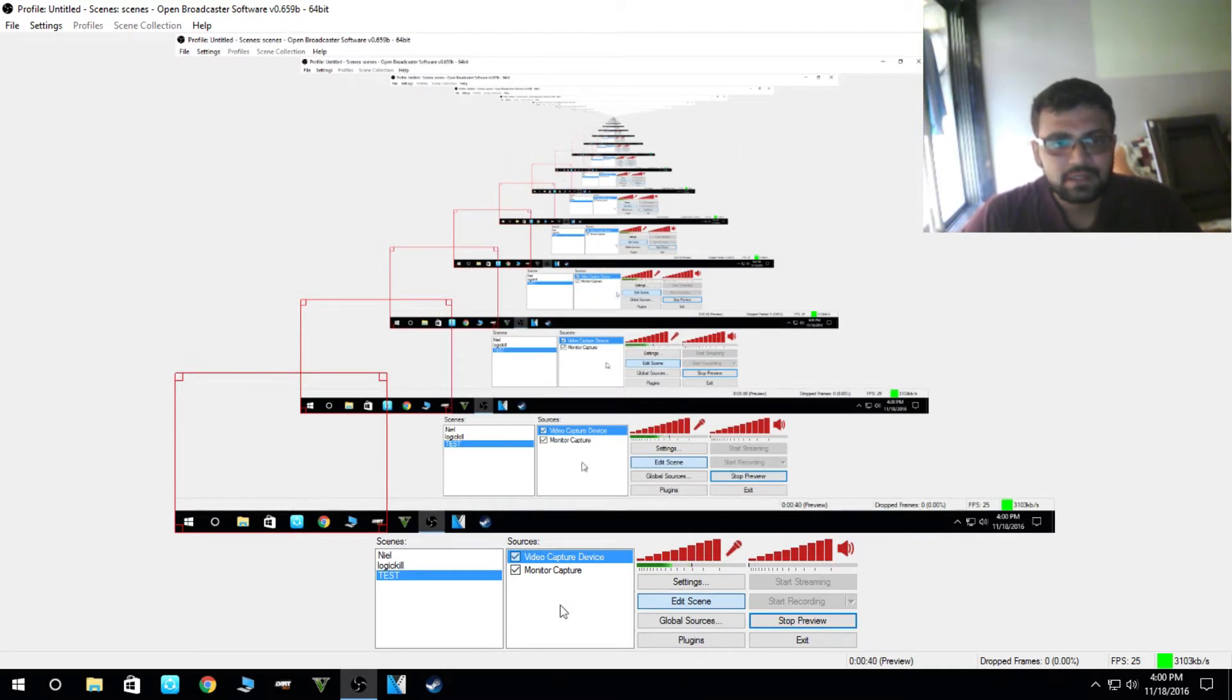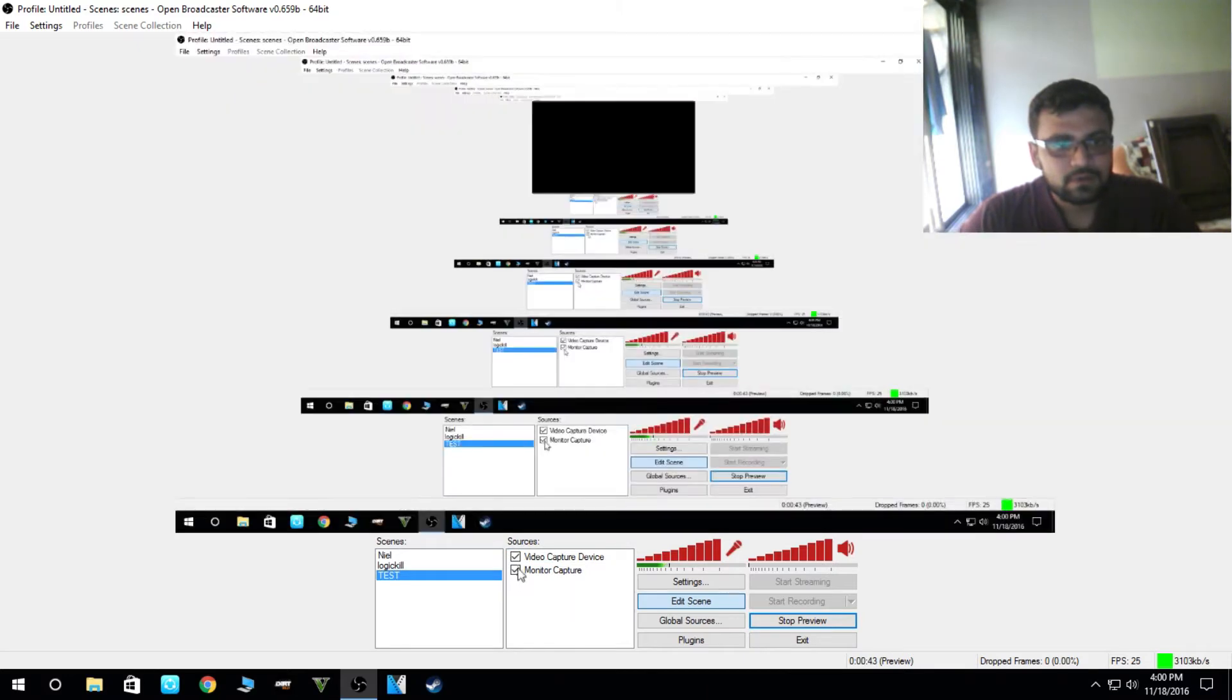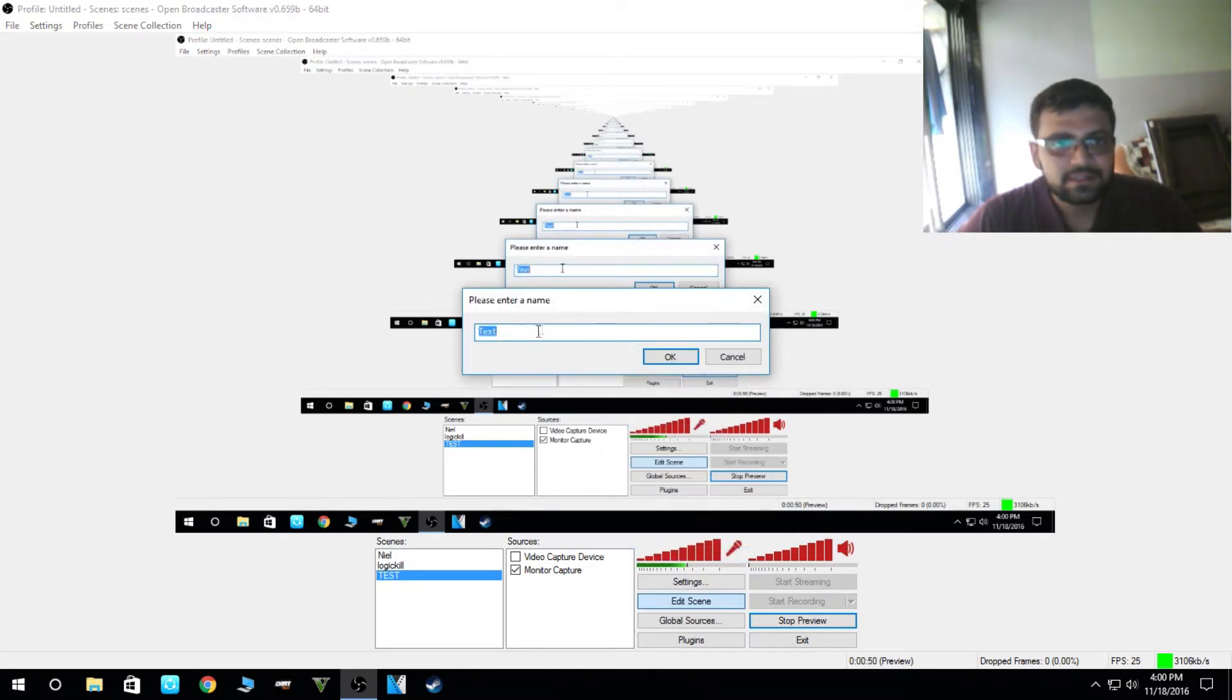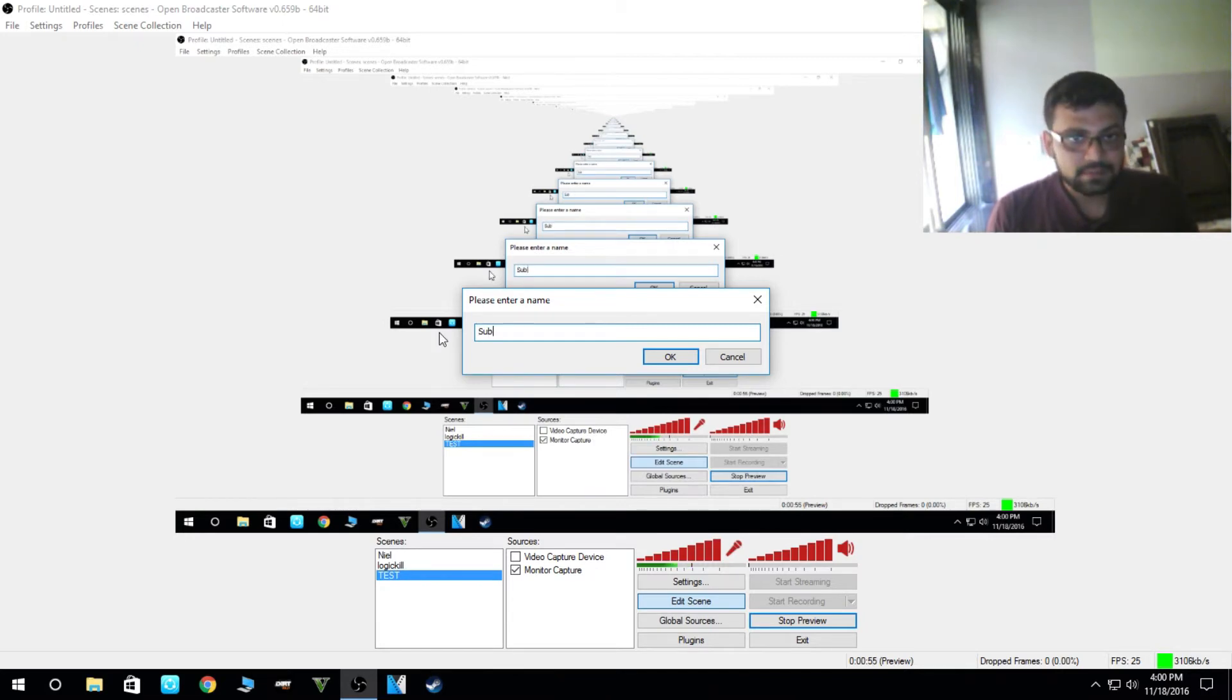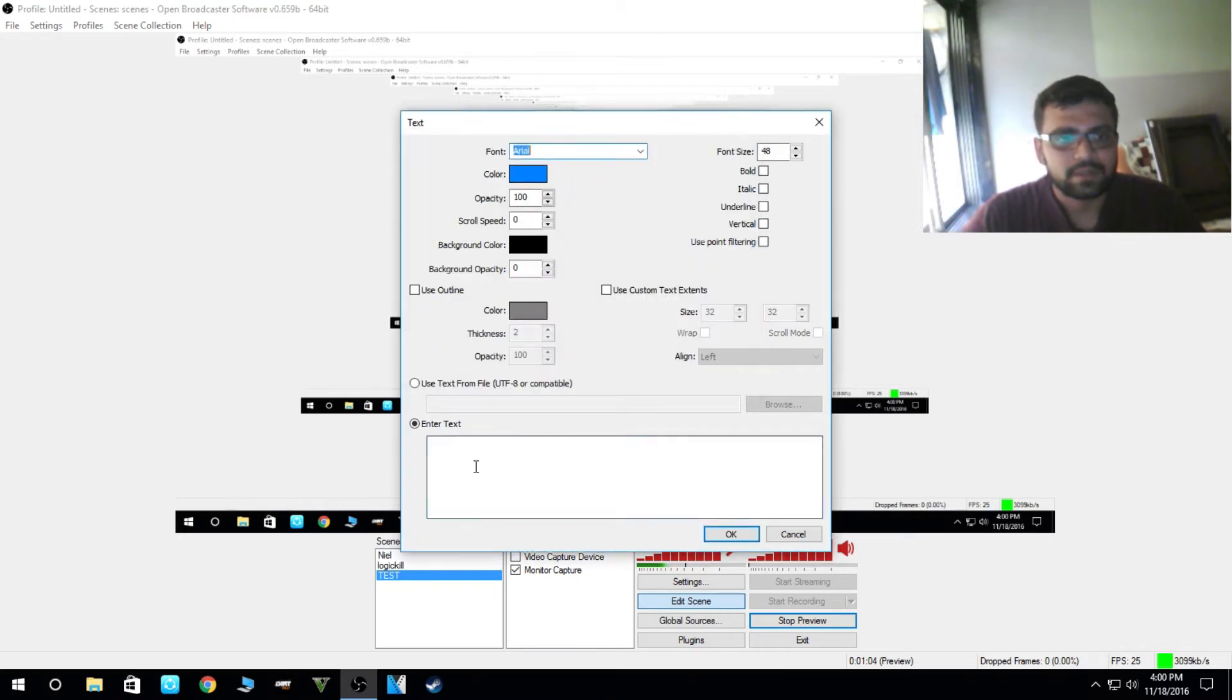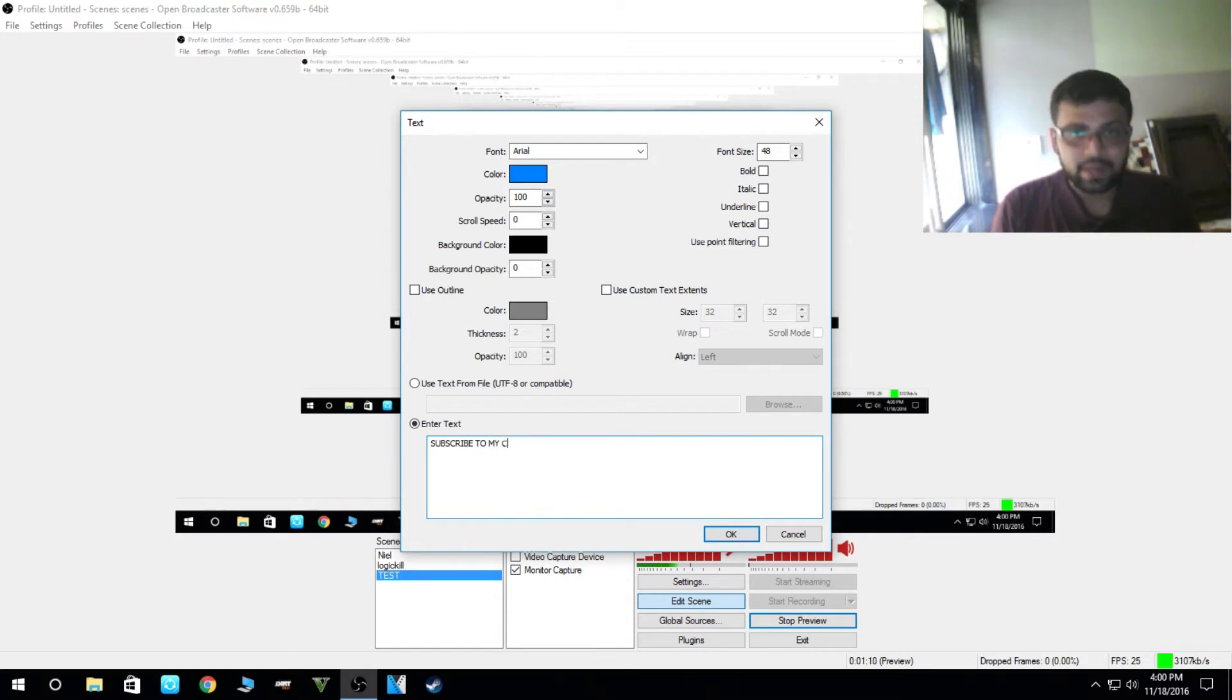The next thing you need is if you want to add any image or text. We'll add some text here like subscribe to my channel and so on. For that, you have to give a particular name to it and keep it blue. So we'll write here subscribe to my channel.